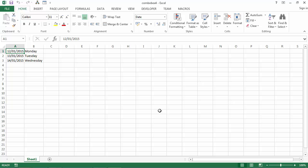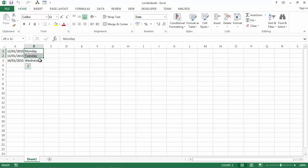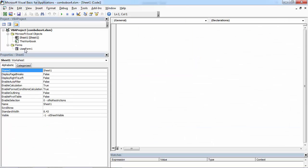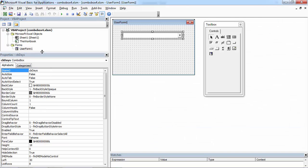So let's do this. We've got a list of days. In the first column we've got dates, in the second column we've got days. Let's go to Visual Basic Editor. Right-click Sheet 1, select View Code, double-click User Form.